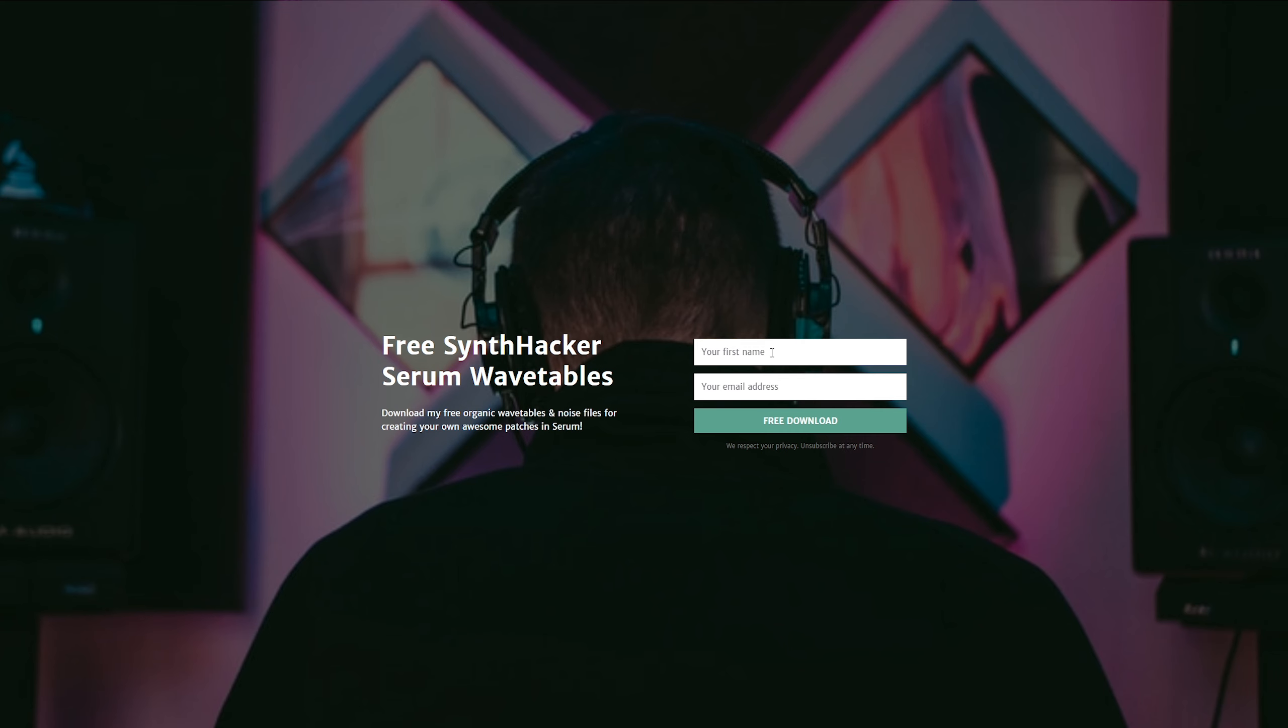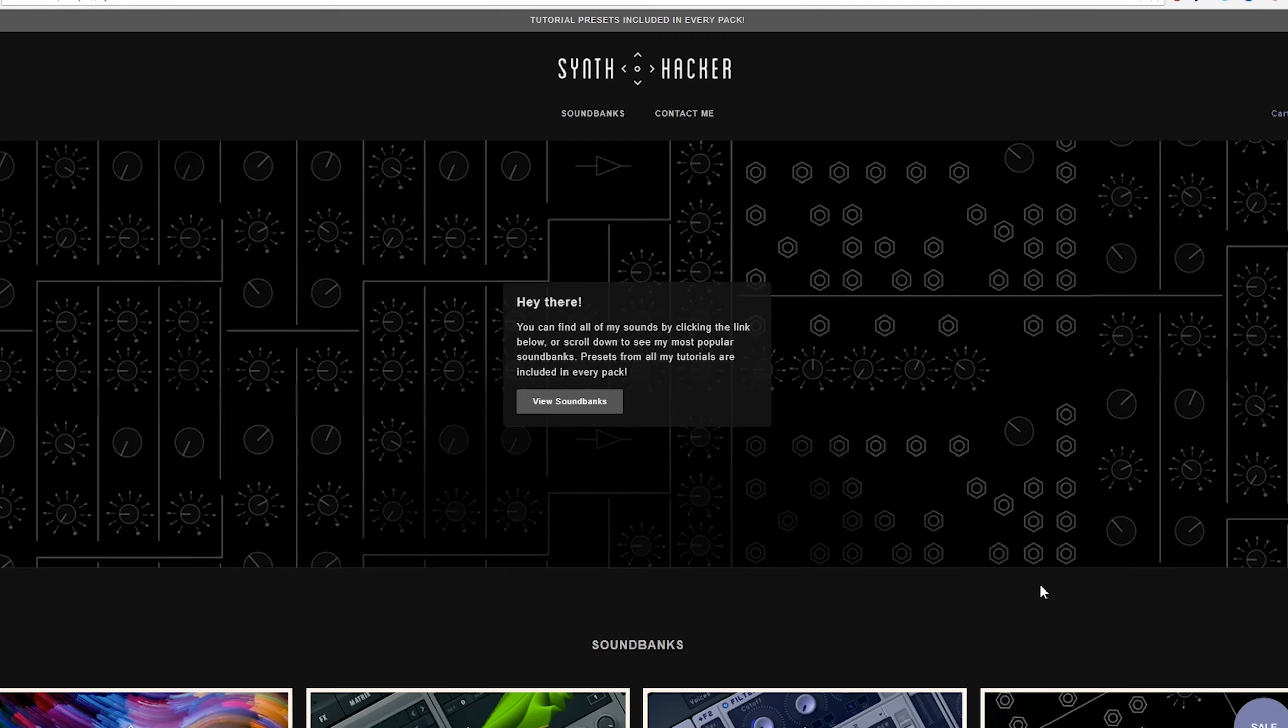As with the last couple videos, if you want to grab the exact wavetables and noise files to follow along with this video, there's a link in the description down below for a free download of my organic wavetable and noise bundle.